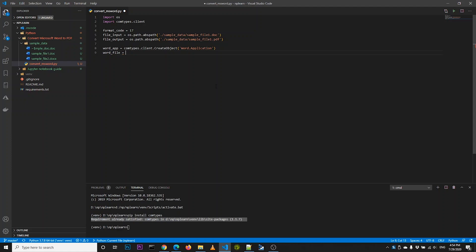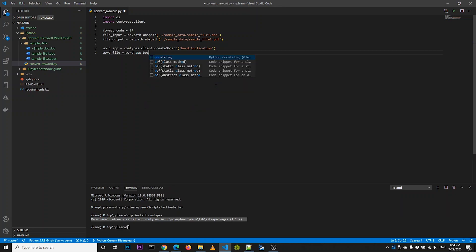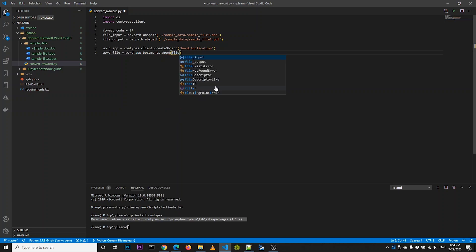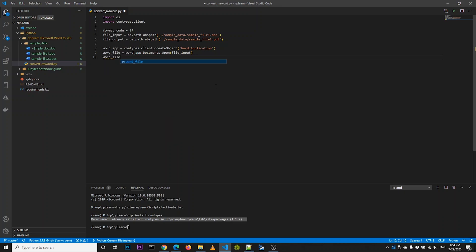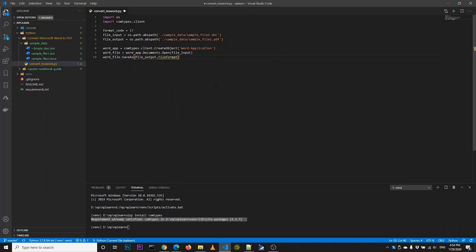We open the Word file. After we open the Word file, we save it as PDF format using the file format number we defined earlier.